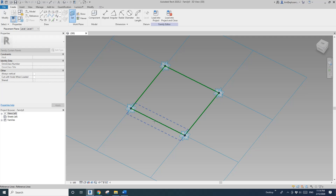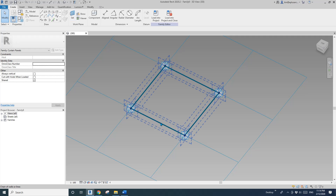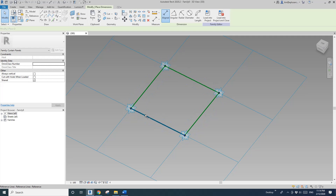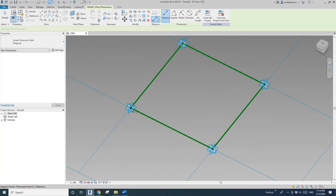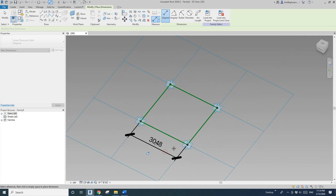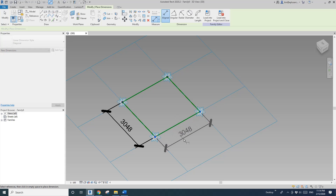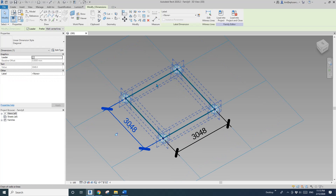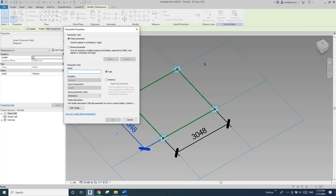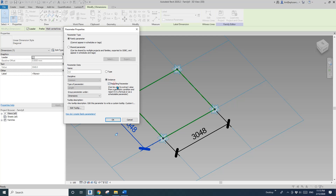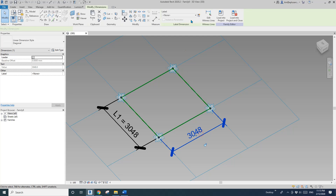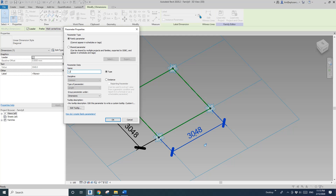Set the work plane first — pick the reference line. Make sure you pick the point-to-point option. Let's do another one. Set and dimension. Now select this dimension and create a parameter — let's call it L1, instance, reporting. And this one, let's call it L2, instance, reporting parameter.